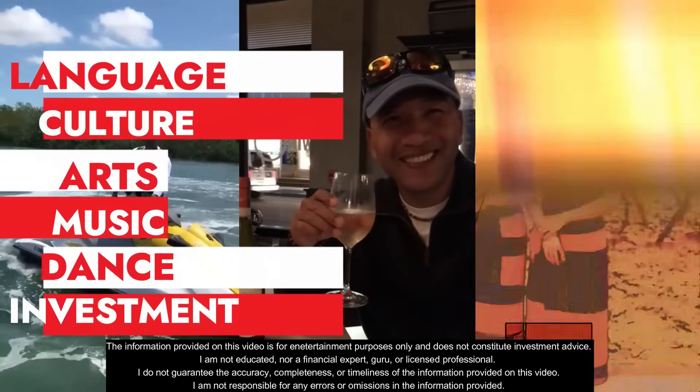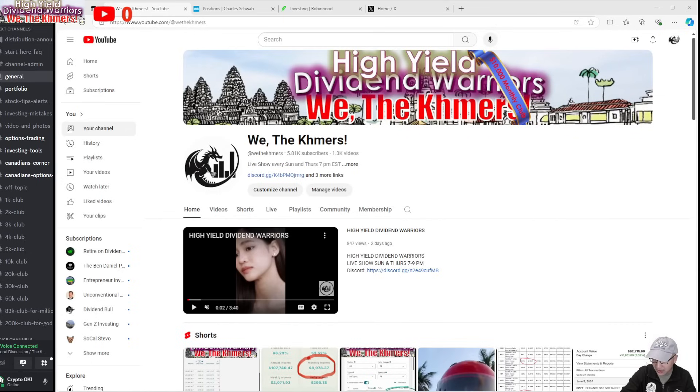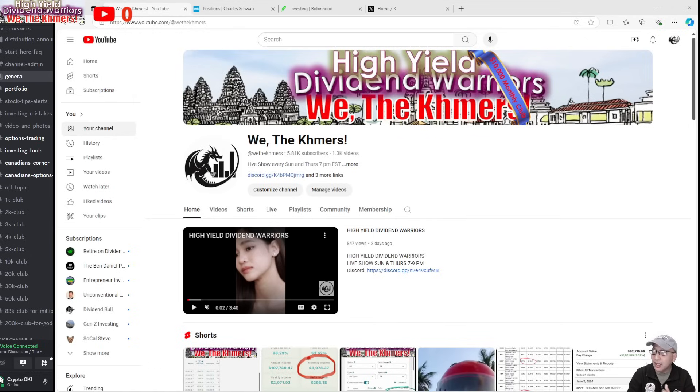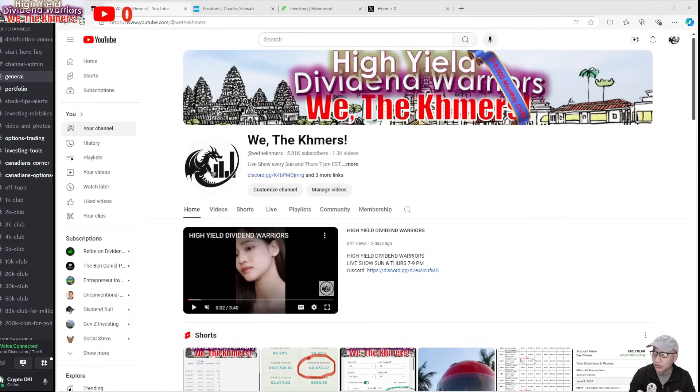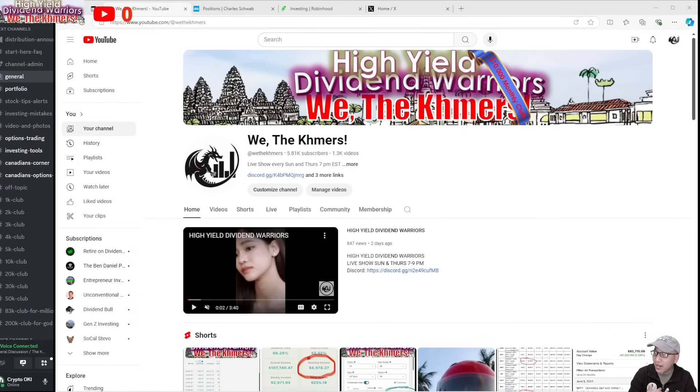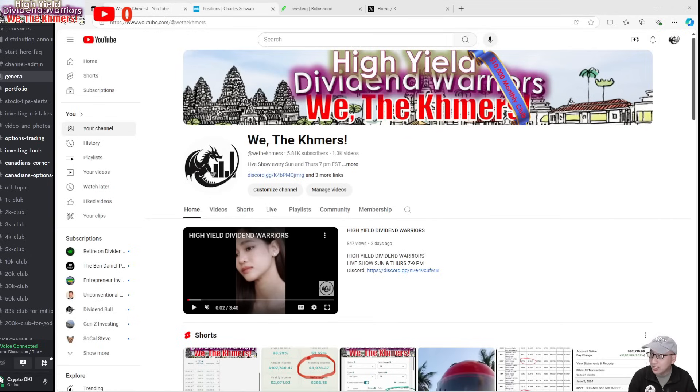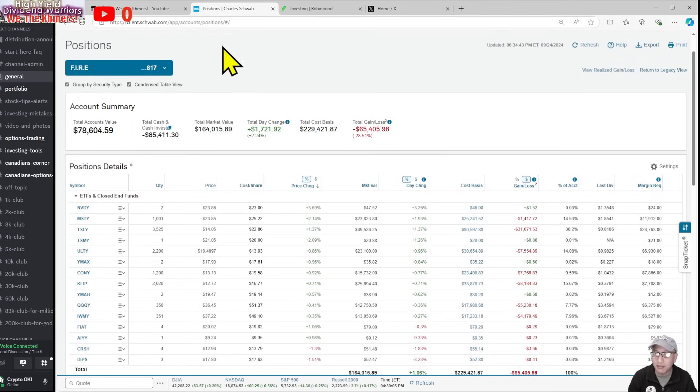Good evening everyone, welcome back to my YouTube channel. Today is Tuesday, September 24th at 6:38 PM. This is day three of transferring my Charles Schwab account to Robinhood. I initiated the full transfer on Friday, but still no email, no notification, nothing has changed. Monday nothing happened, today's Tuesday—still nothing. Let's take a look at my portfolio account.